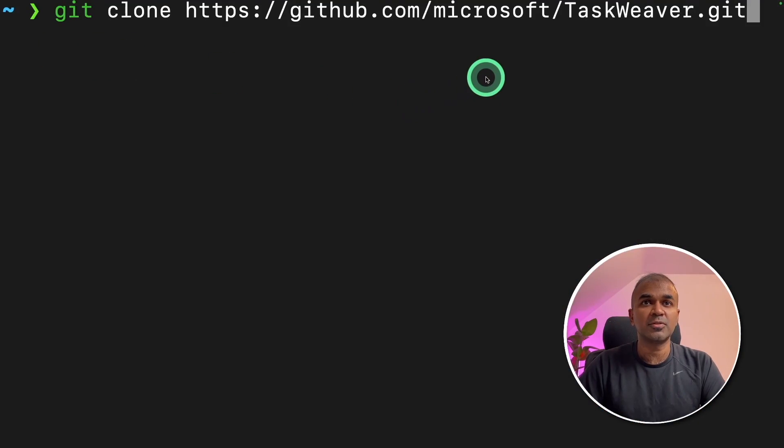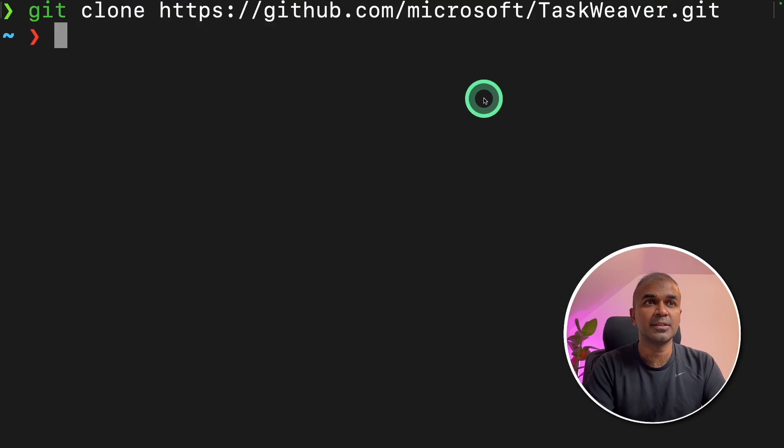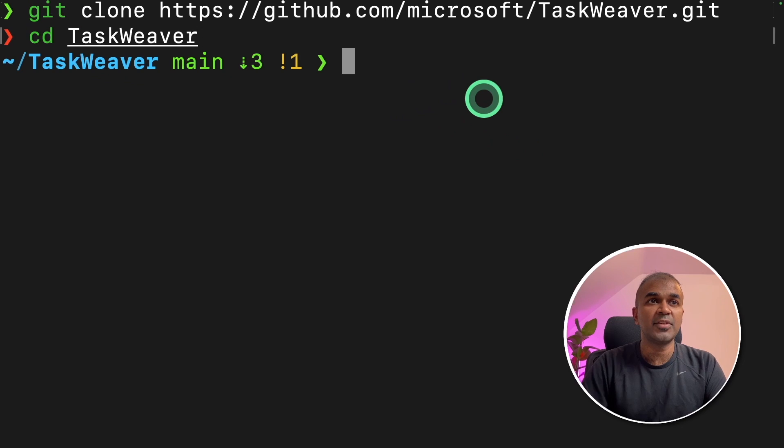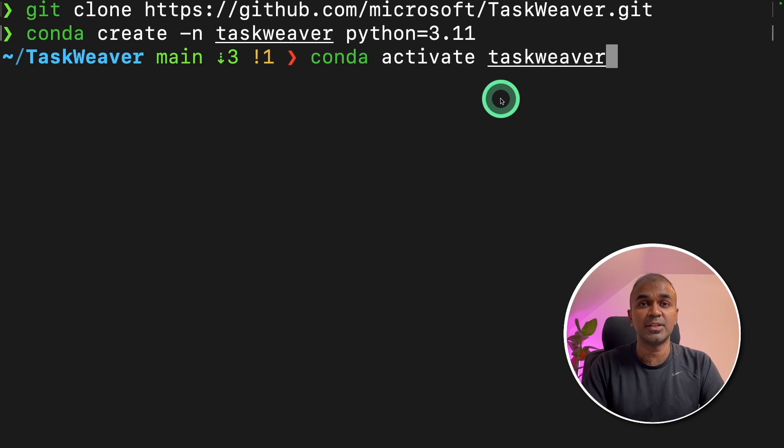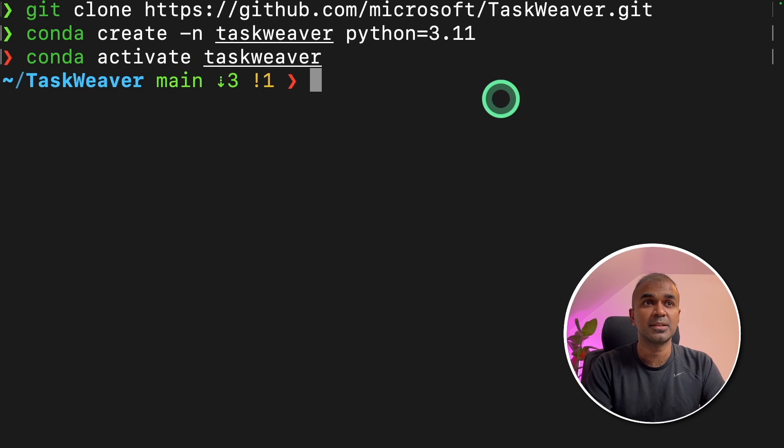First, git clone Taskweaver and click enter. Next, navigate to the Taskweaver folder. Next, conda activate Taskweaver. This will activate the virtual environment.